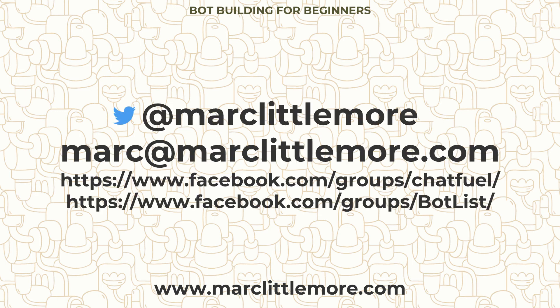Finally, if you want to get a hold of me, I'm at marklittlemore on Twitter. If you want to email me, mark@marclittlemore.com. I've got the two Facebook groups I'm a big member of, the Chatfuel one and the bot list. Just ping me or at me. I'll try and answer all your questions and give you any help and advice. If anyone wants me to consult on making bots for them, making them interactive, just give me a shout. I'll be happy to talk about that too. If you can fill in my questionnaire and tell me what sort of videos you want me to make, I'll make them next time on bot building for beginners.